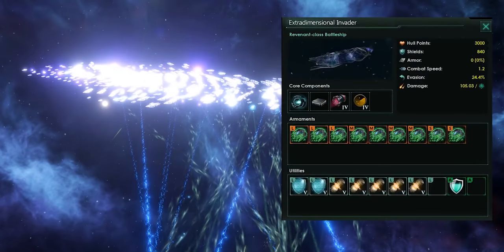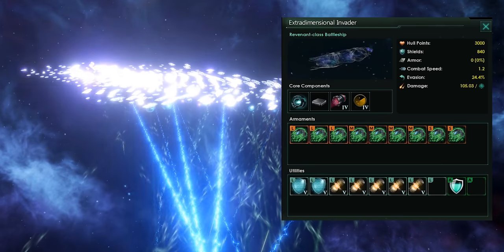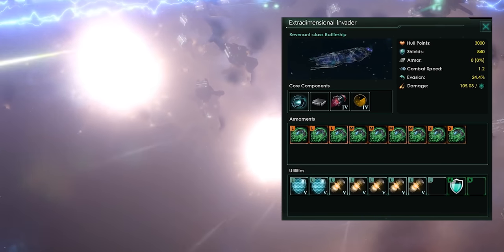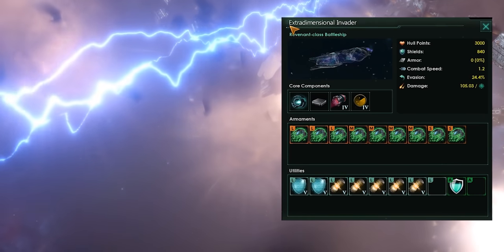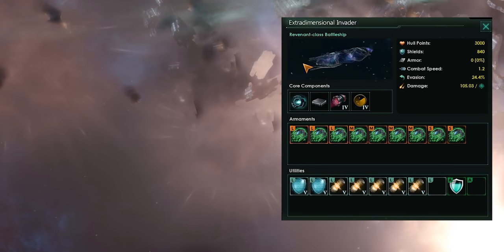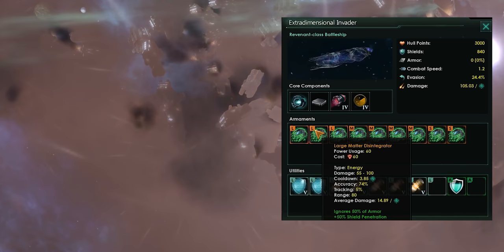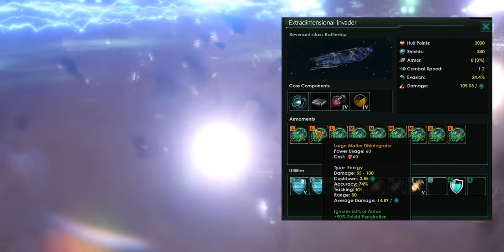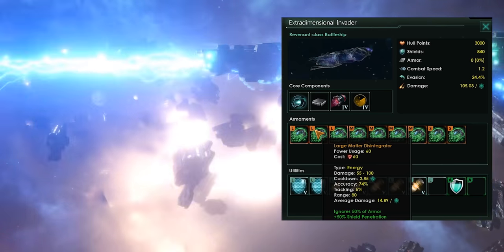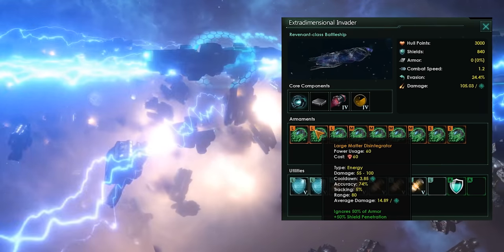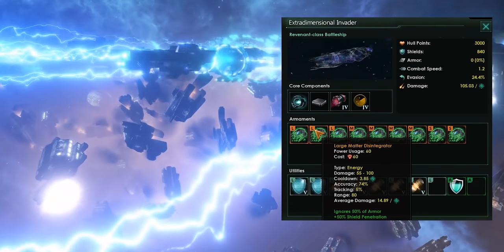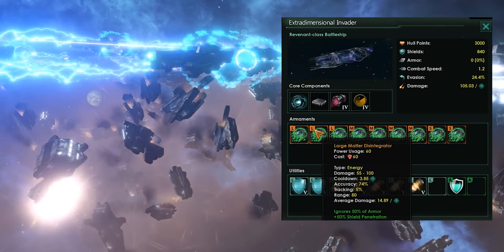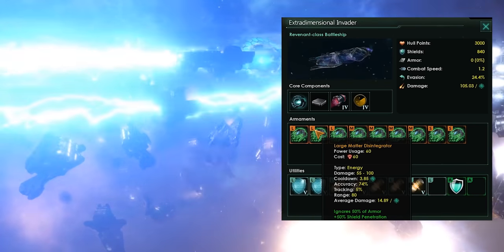So, the Unbidden solely use mass disintegrators, which can be reverse-engineered after you destroy a fleet. They do a rather large amount of damage. It will ignore 50% of armor, and it will do 50% additional damage to shields. They have jump drives, but they have absolutely zero armor, which means they're very vulnerable once their shields have been penetrated.